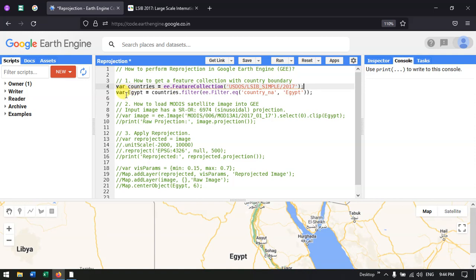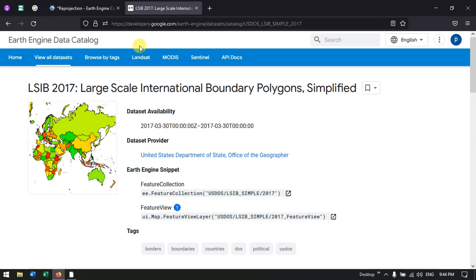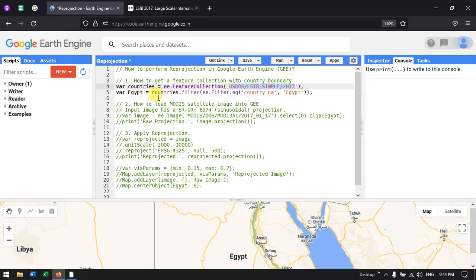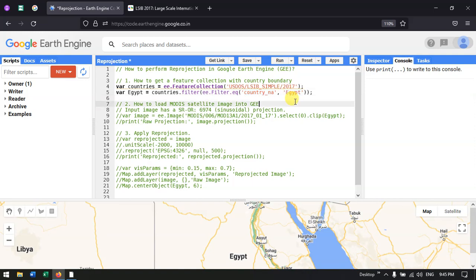This dataset is a world-level country boundary polygon. From it, I specifically filter for Egypt. To filter, I define a variable 'Egypt' equal to countries.filter(ee.Filter.eq('country_na', 'Egypt')).